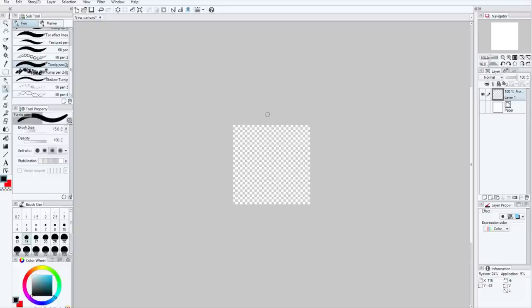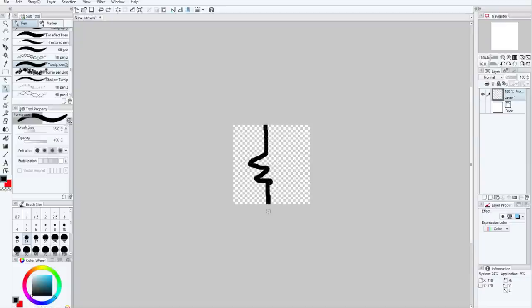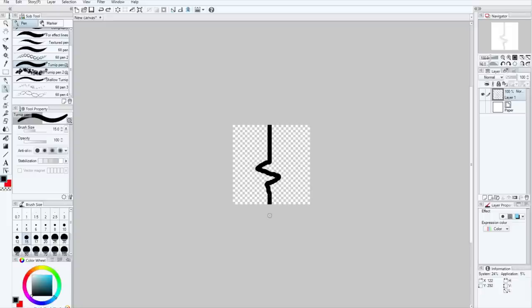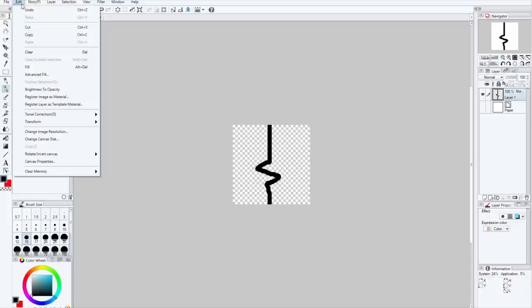When you're creating your own brush tip, you'll generally want to just paint whatever it is you'd like. I'm using the mouse today, so pardon any messiness. So if we wanted to create a brush tip like this, we could. Let's go ahead and try and make that a little bit straighter. There. Let's go ahead and turn that into a material by going up to Edit, Register Image as Material.